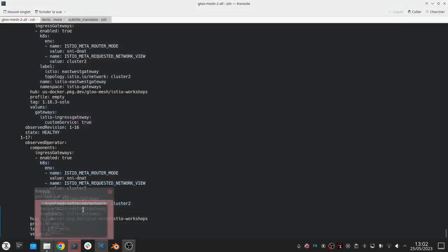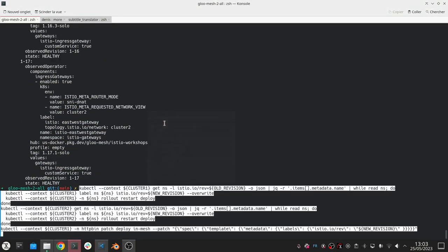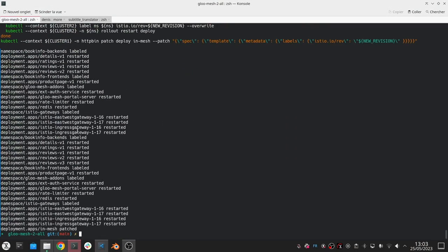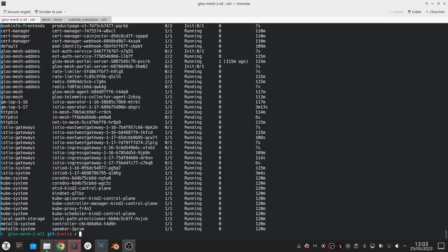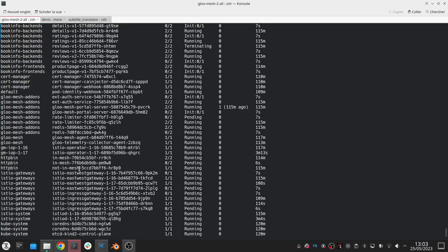You can definitely automate this incremental namespace upgrade process and testing. Here we're restarting everything so that everything's connected to the new control plane, which is revision 1.17.